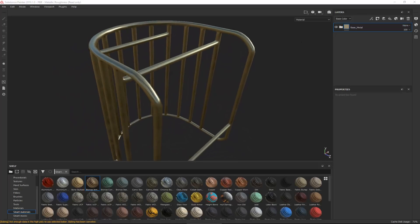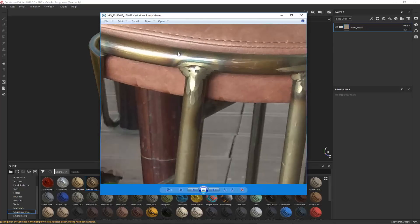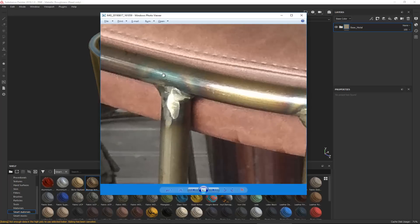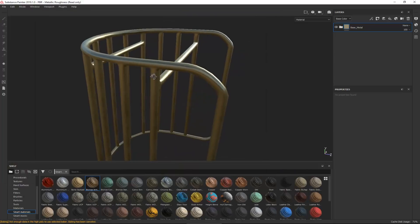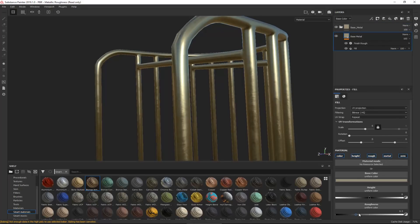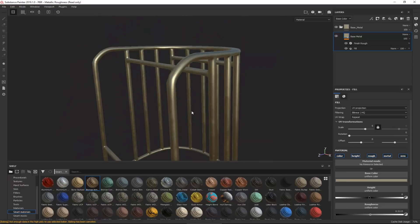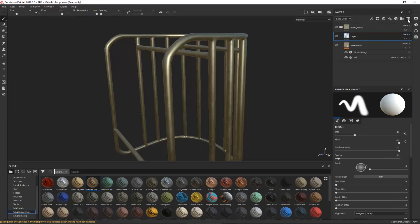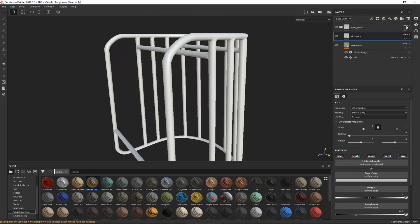The next thing I want to address is the discoloring you'd see from the actual welding or arc welder temperature. It looks like a burn, and that gives this greenish color, reddish hue, and yellow color. Before I do that, the only thing I'll change is make this a little less shiny by increasing the roughness — something like this.